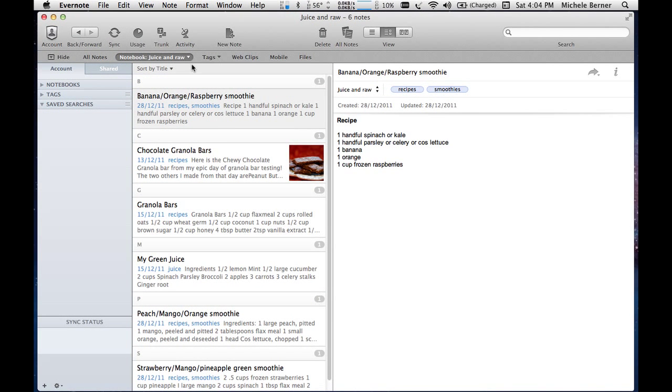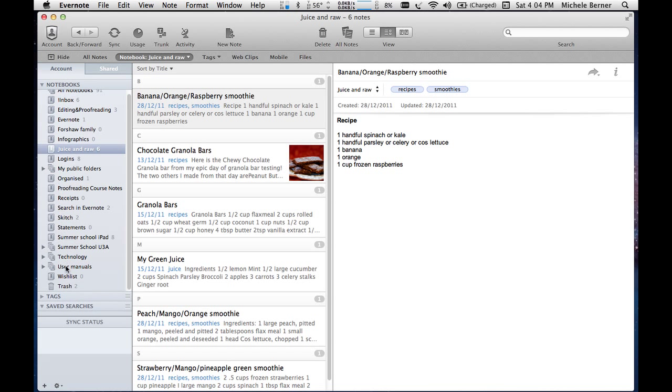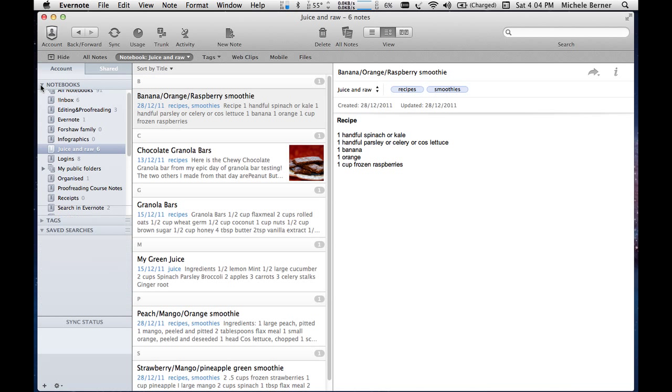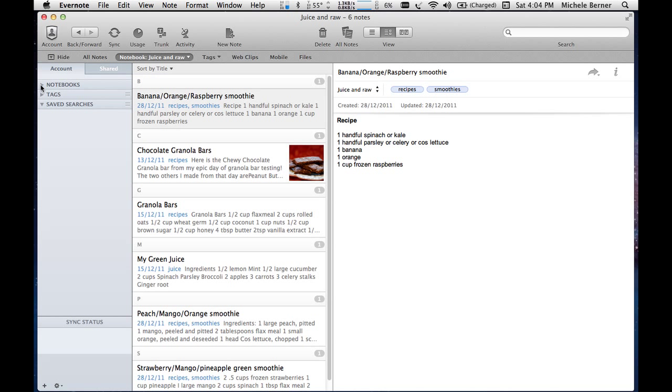And if you know the name of the notebook, that might be quicker than actually trying to find it here. The more notebooks you have, the harder it's going to be to actually scroll up and down to find them. So filtering is useful depending on how many notebooks you have.